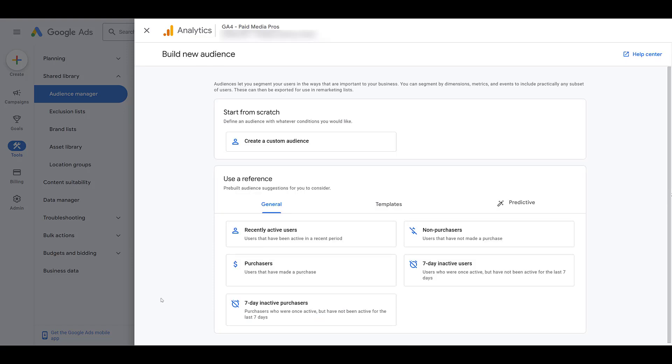And here's where we can start building audiences based off of GA4 information. Now, one thing, unfortunately, I won't be able to show you is the Firebase audiences in GA4. So if anyone out there works on an account promoting an app, you have GA4, Firebase, all set up within the app. You're collecting specific app activity.